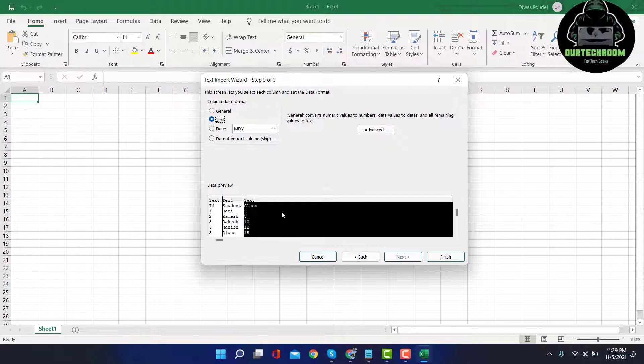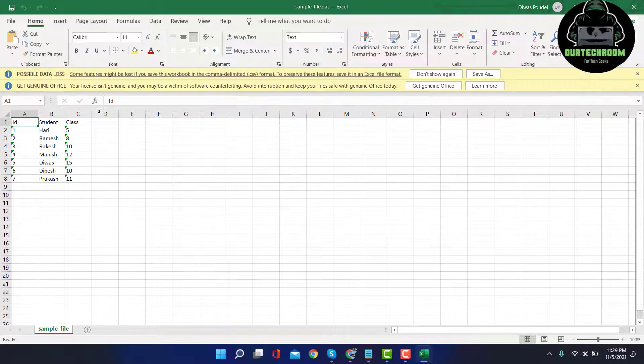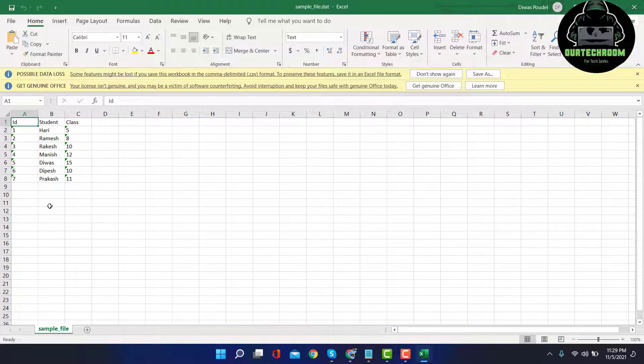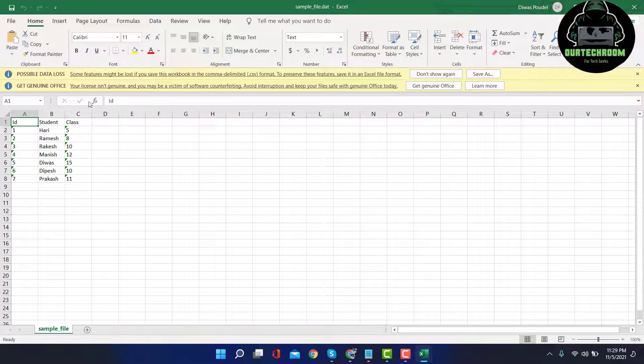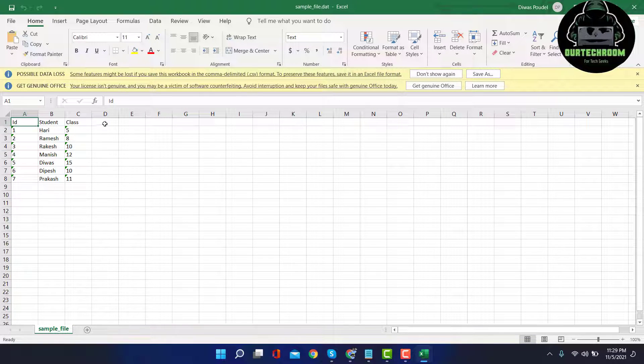And then click on Finish. Here we can clearly see the data present in the data file.